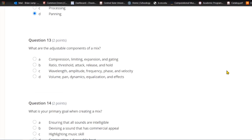Question thirteen: What are the adjustable components of a mix? A) Compression, limiting, expansion, and gating. B) Ratio, threshold, attack, release, and hold. C) Wavelength, amplitude, frequency, phase, and velocity. Or D) volume, pan, dynamics, equalization, and effects. The answer is D — volume, pan, dynamics, equalization, and effects are the adjustable components of a mix.